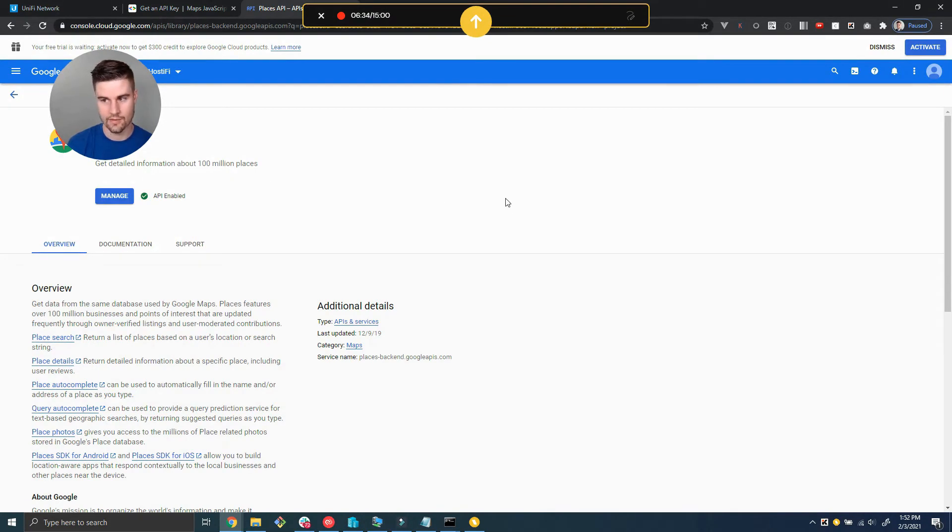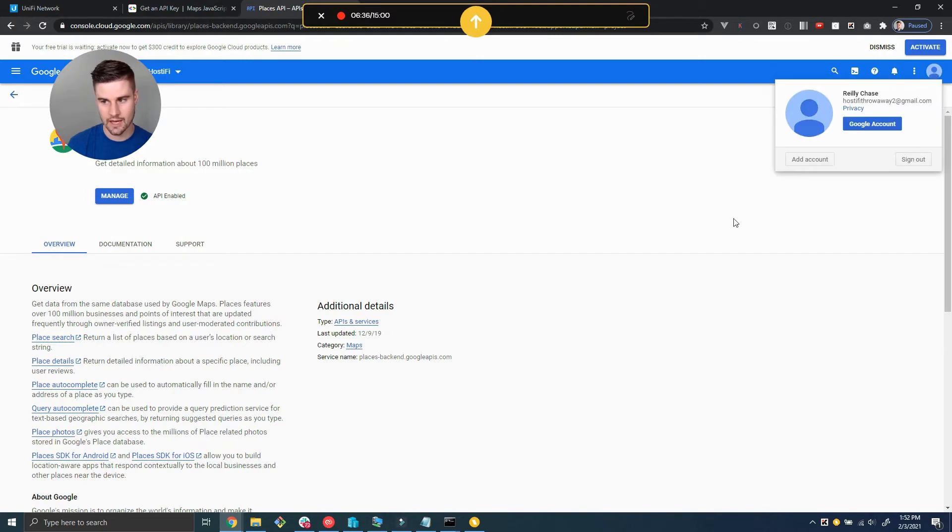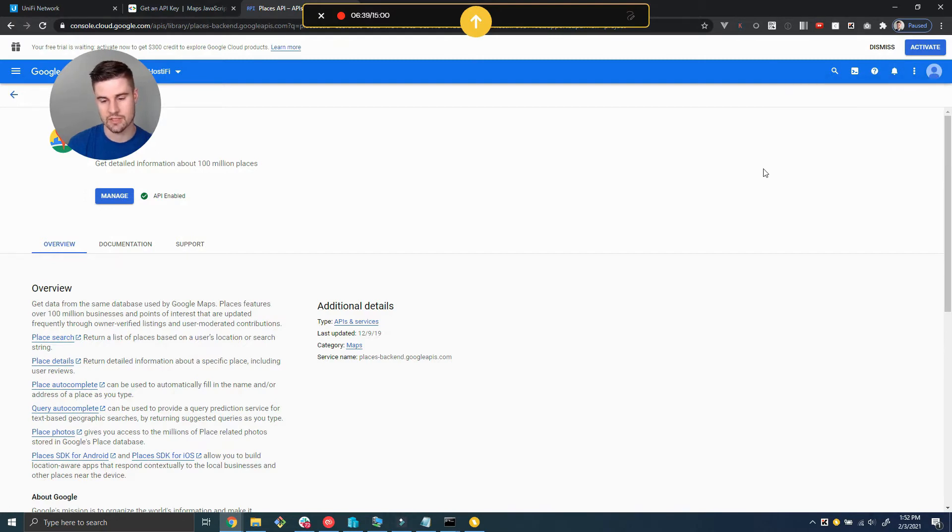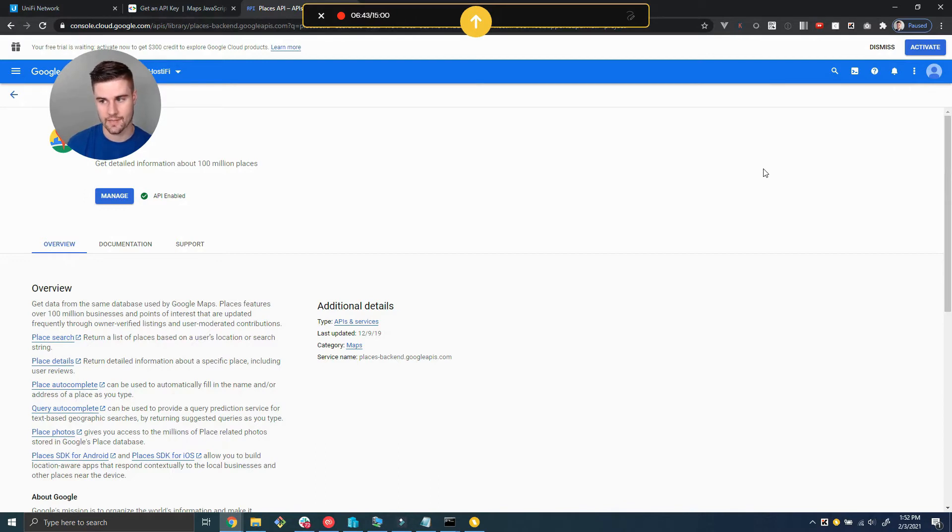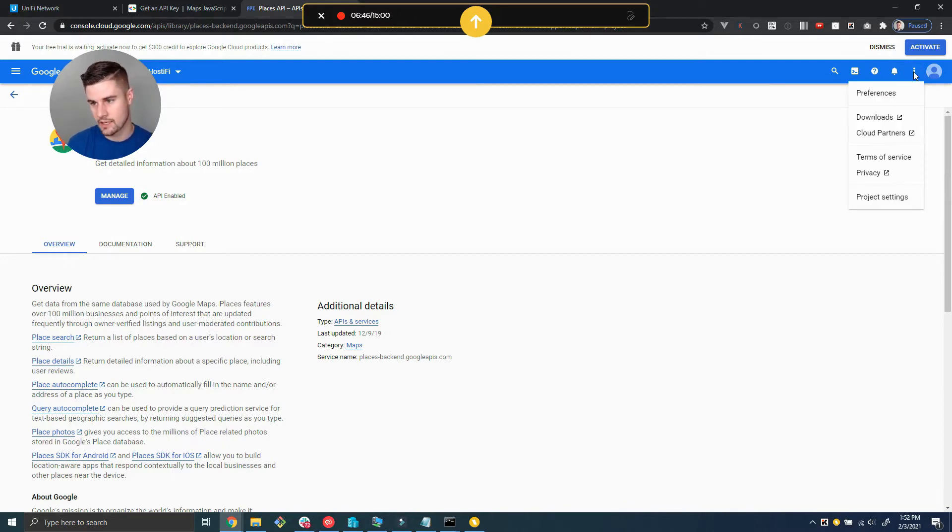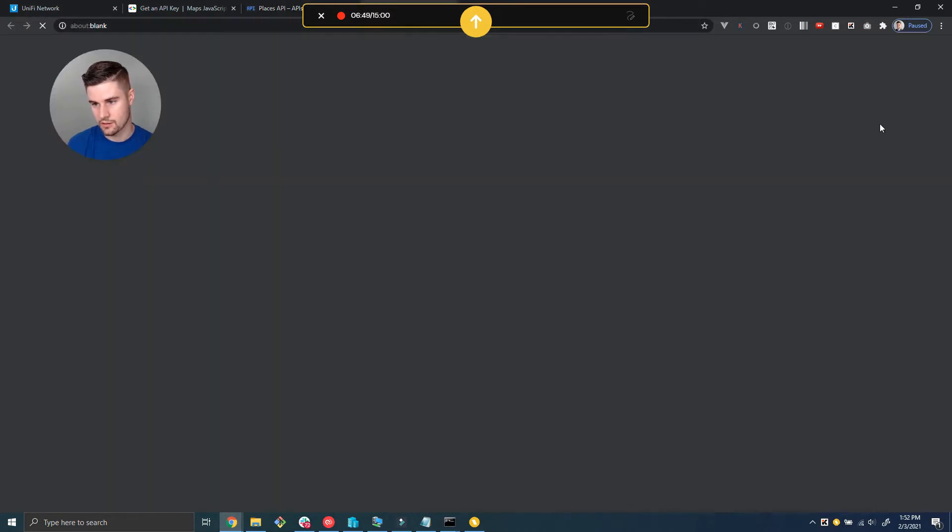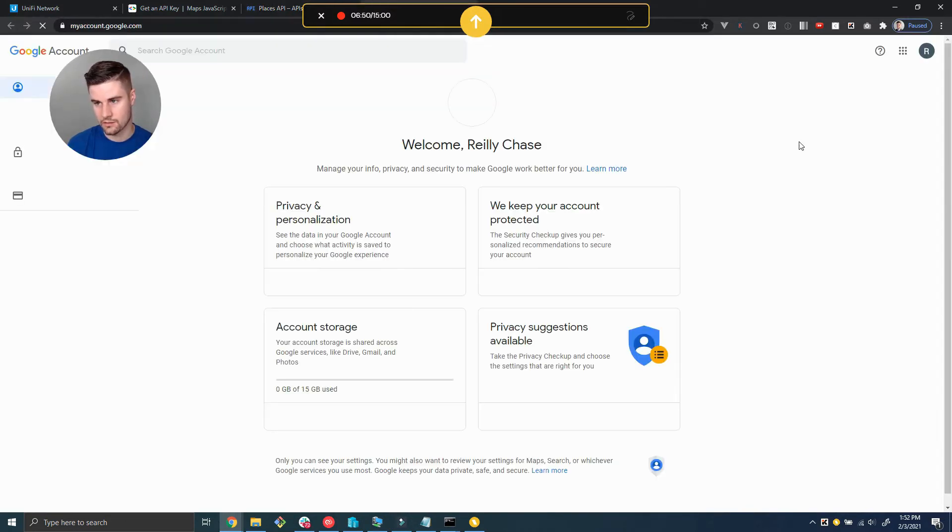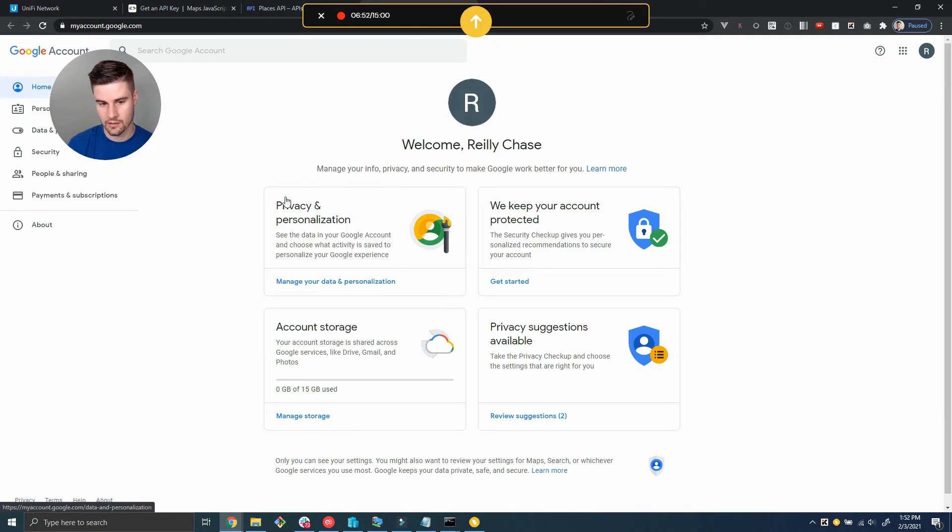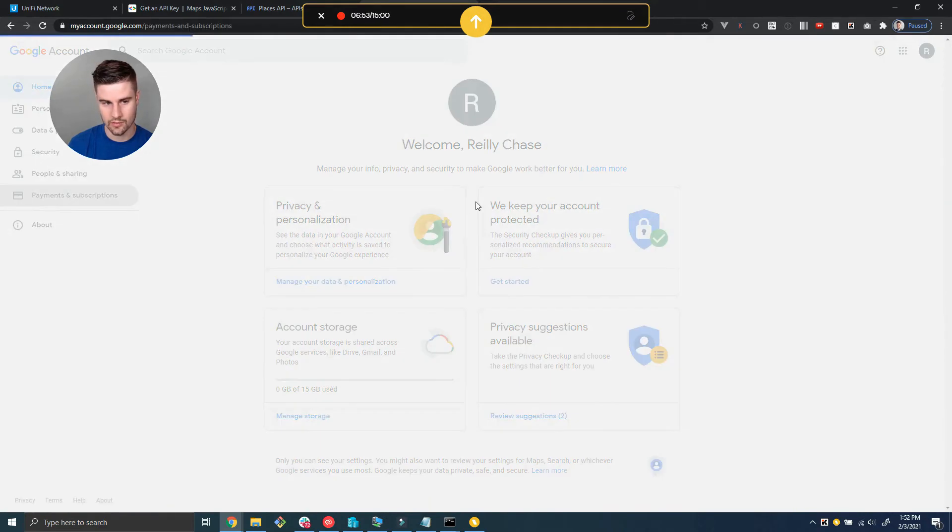Alright cool, we have everything enabled. The next step is we need to add billing information. If we skip this step and don't add our credit card to this account, then it's going to display some warnings in the console. So we need to go to our account here and connect payment information.